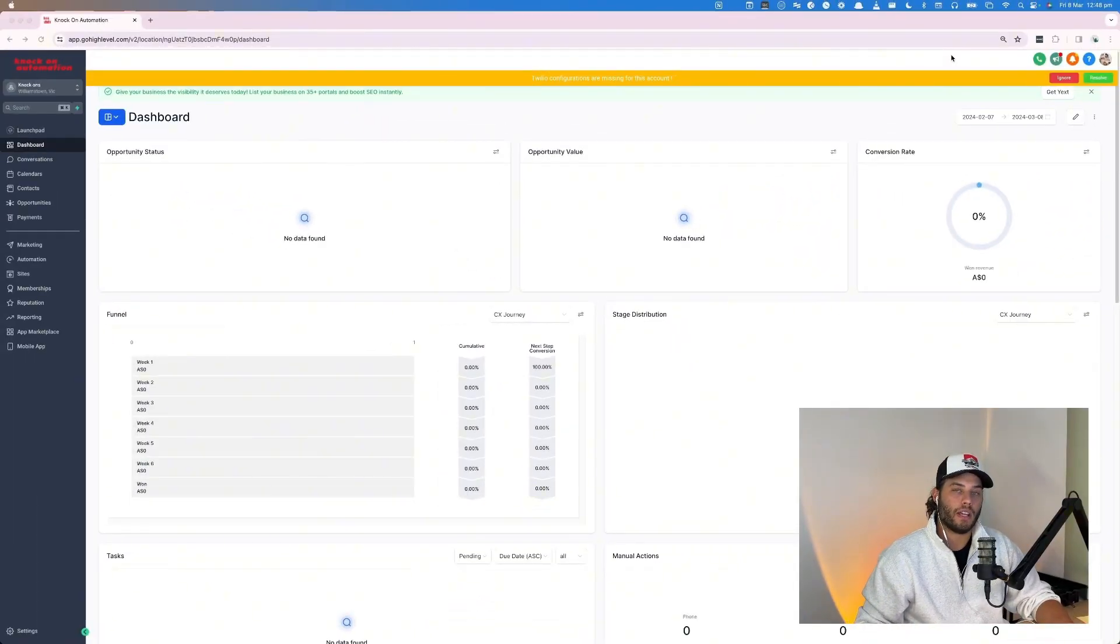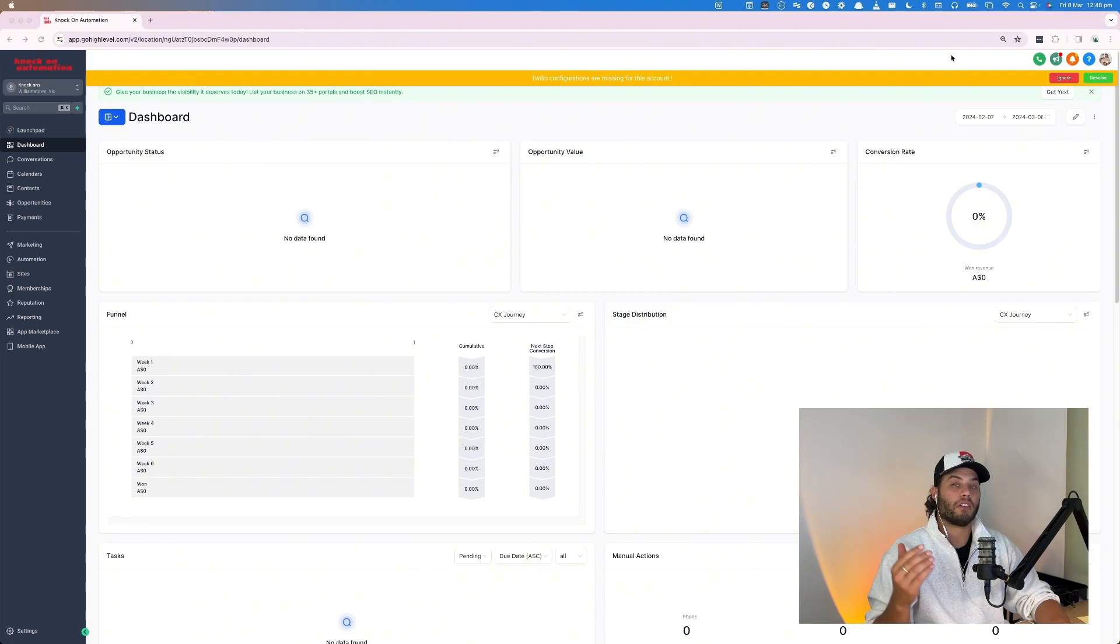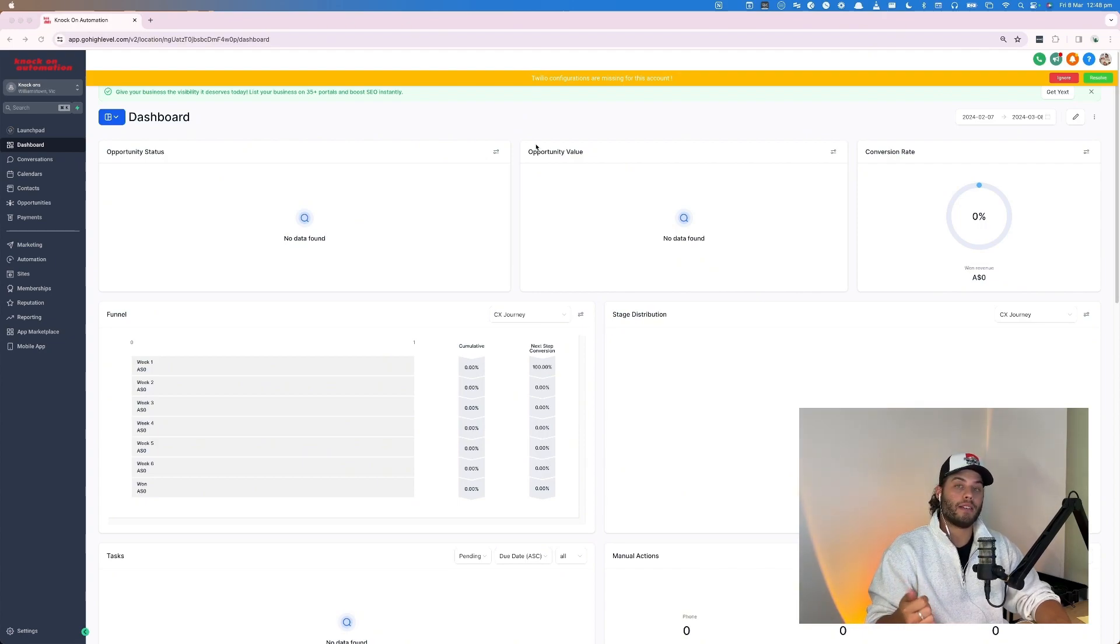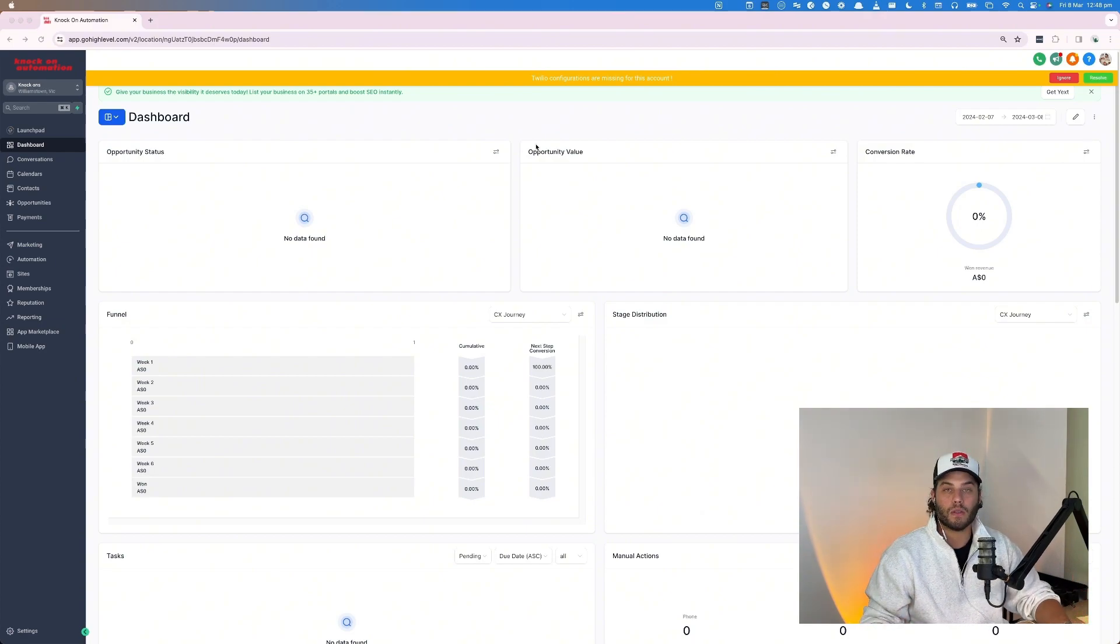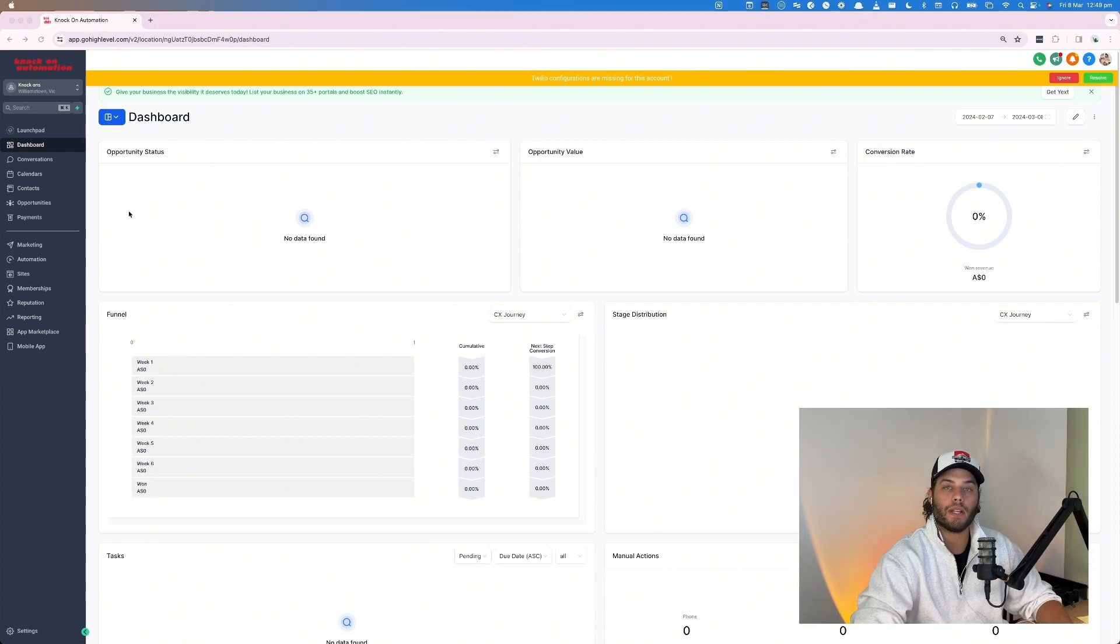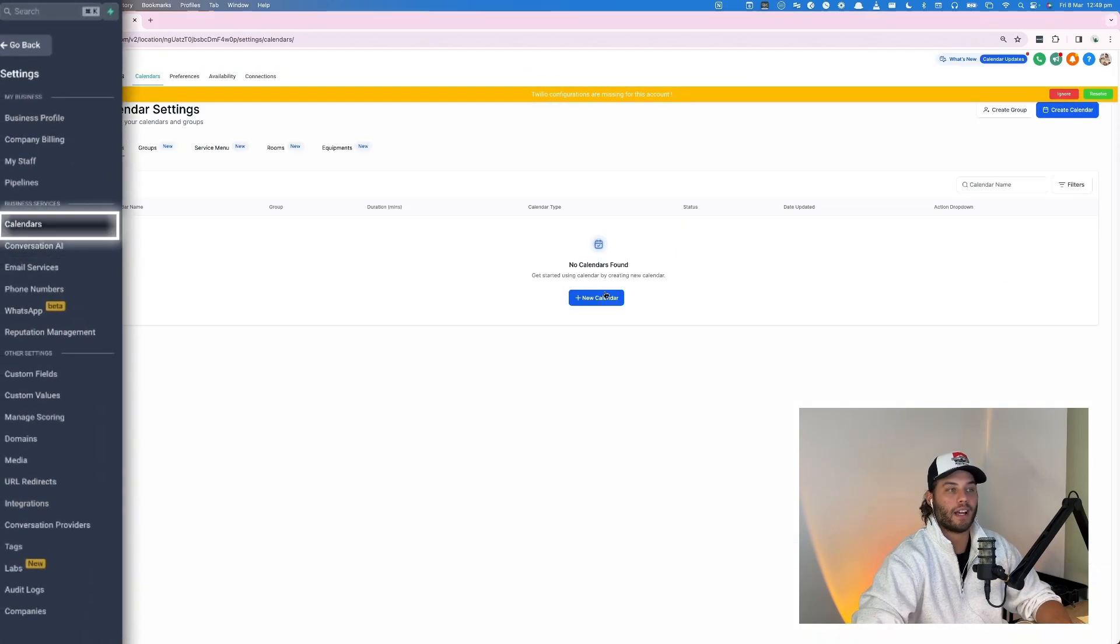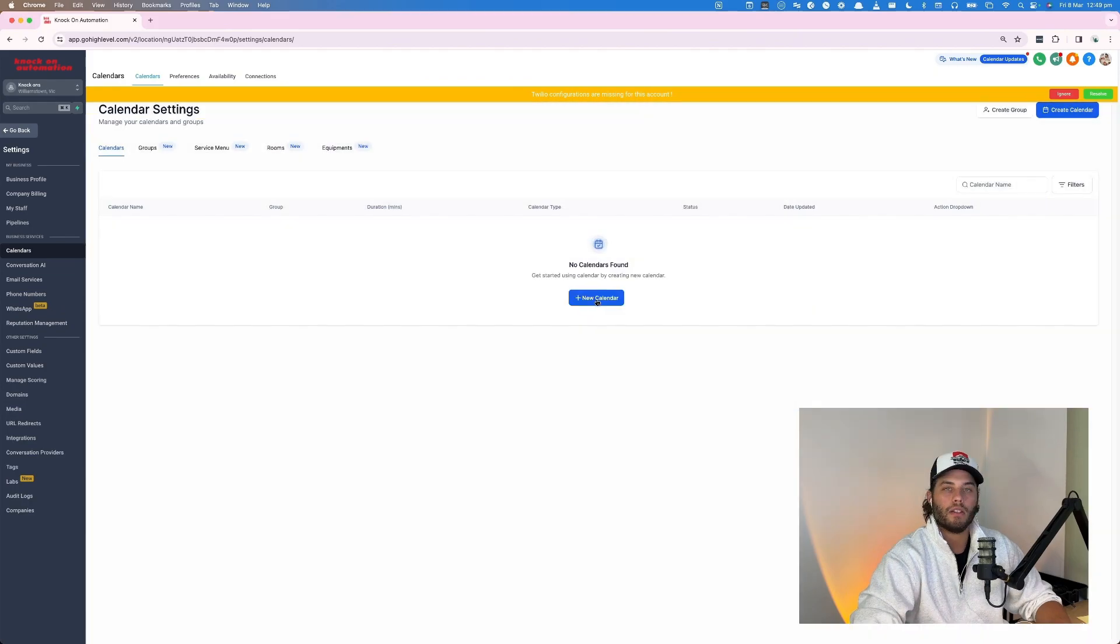So jumping into a test account here in Go High Level, there's a few things we need to consider when we're actually creating our calendar to replace Calendly. That's SMS reminders, a scheduling interface that's nice to use, and having a pulse of all your future booked appointments. So the first thing we need to do is actually create a calendar. We can do that by going into settings and then calendar and clicking new calendar.